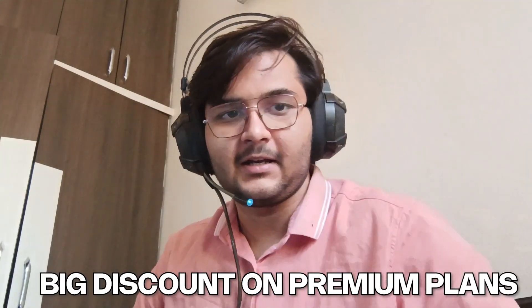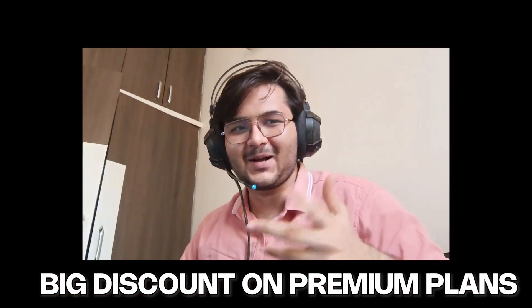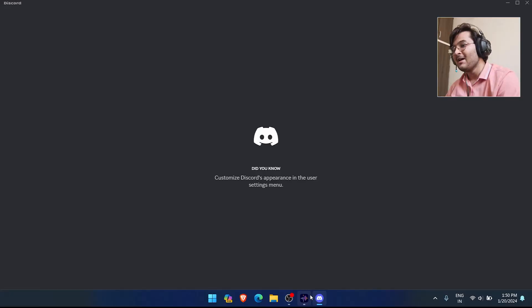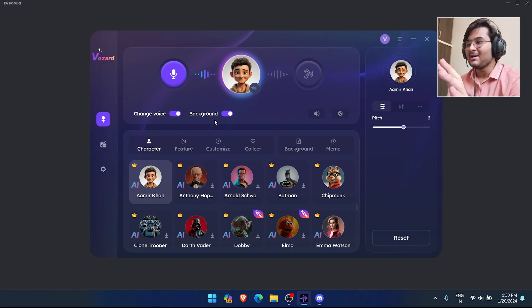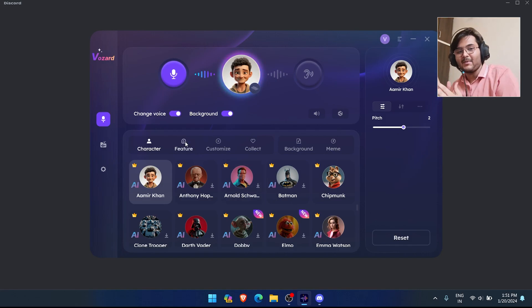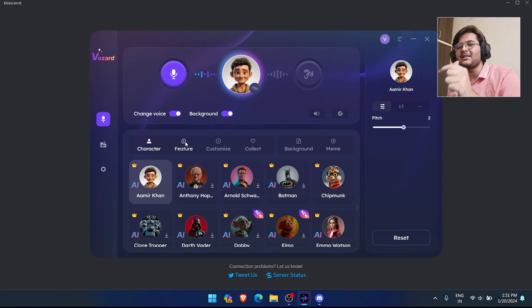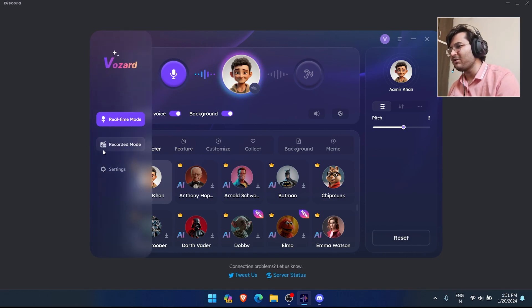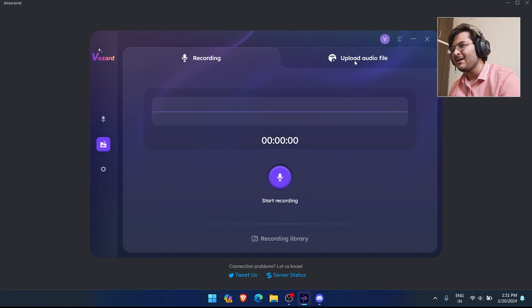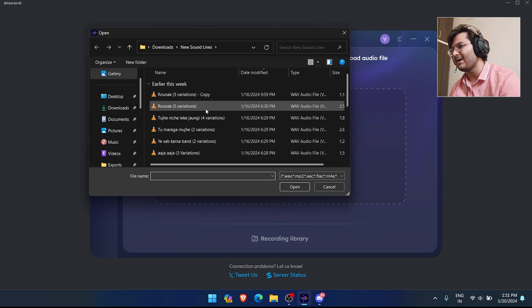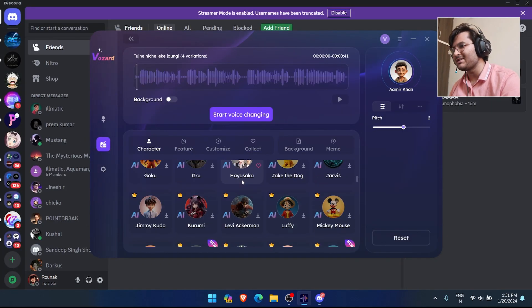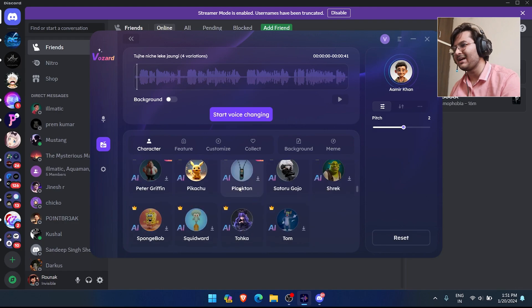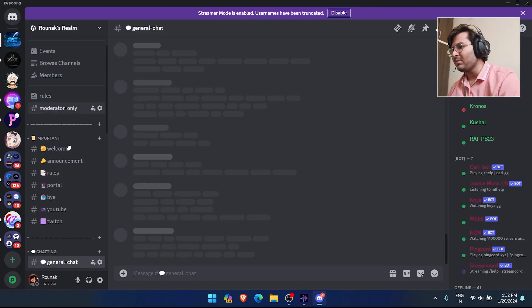If you want to record your voice and convert it rather than do it in real-time, you have a recorded mode option. You can record here or upload a file. After that, it will give you a lot of voices and you can just click on it to start the voice changing.